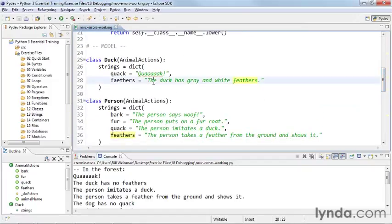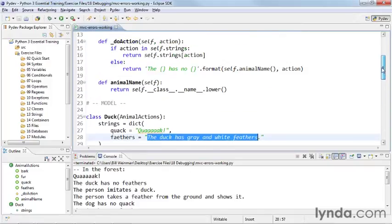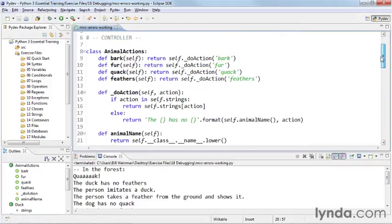See, the duck has gray and white feathers. And so why is it printing it this way? Well, you'll notice that the feathers method calls do action for feathers.